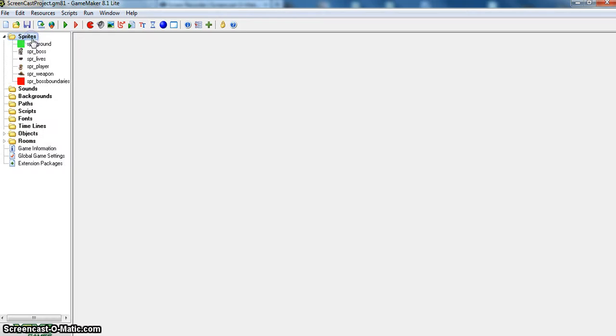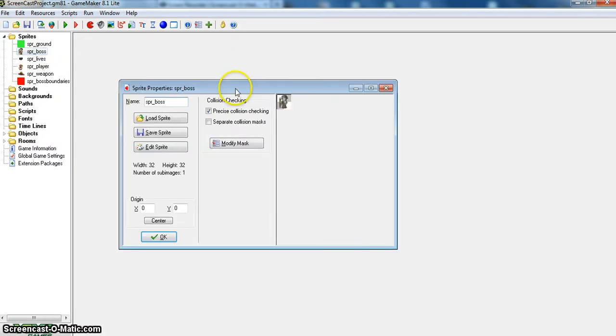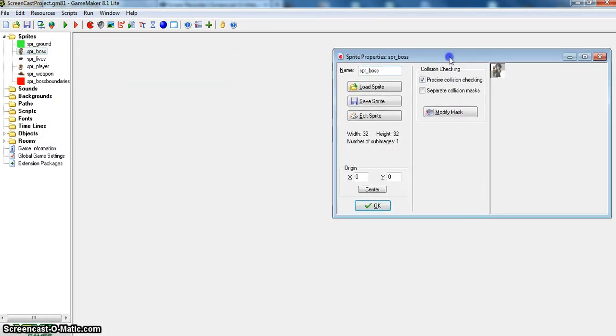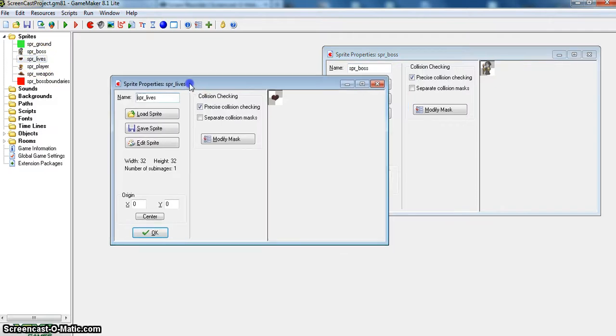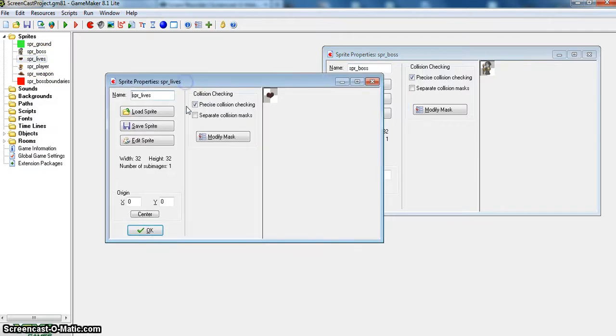So first you want to have two sprites, your enemy sprite, which I call mine Sprite Boss, it's just a little wizard. And then you want to have a sprite for your lives, which mine are just a little heart that I made.